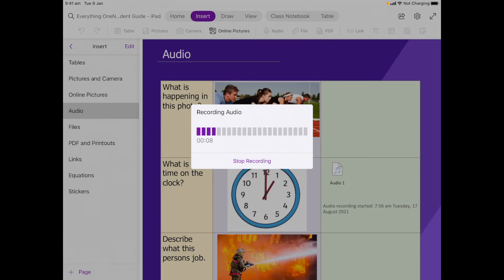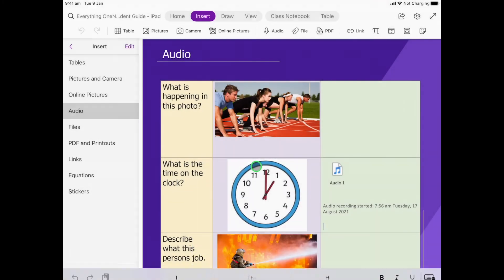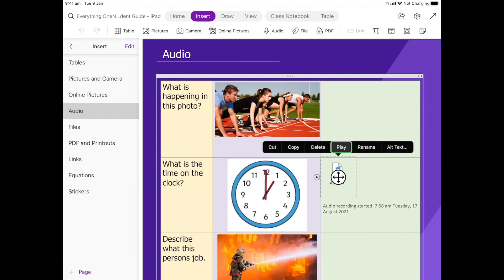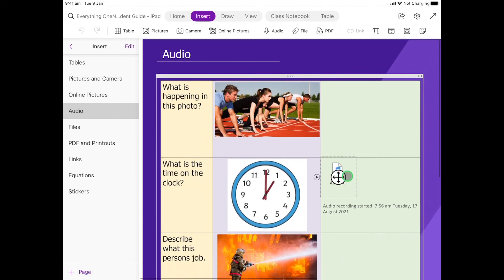Perfect. And again, if I click on it I can click play and I can listen back to that. So I want you to have a go at doing all three of them.